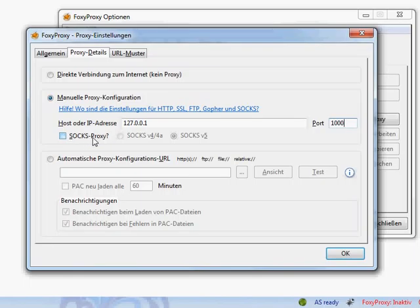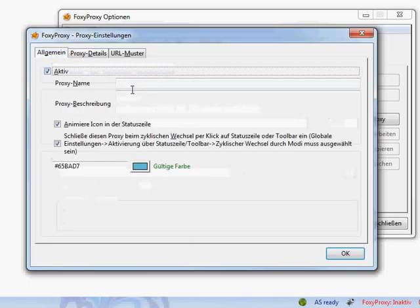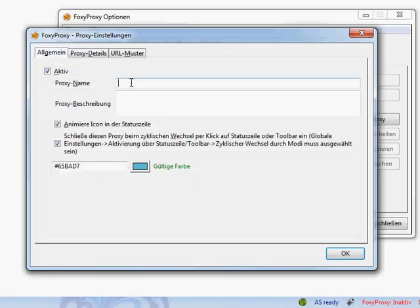Click SOCKS proxy. SOCKS5. Go back here. Enter a name for it. Proxy. Click OK.